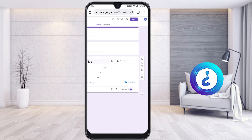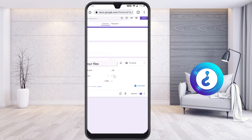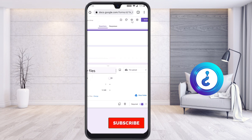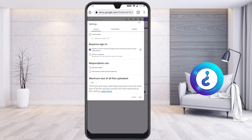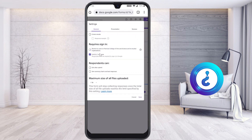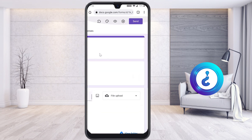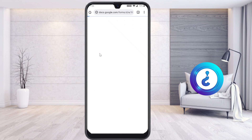Once complete, mark the file upload question as a required field. You can add as many questions as you need. Go to Settings to limit responses to one submission per person — just enable 'Limit to 1 response.' This ensures students can only submit the form once.